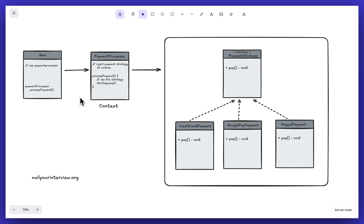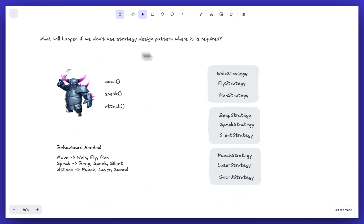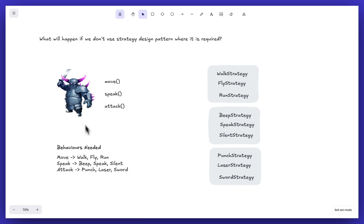Before checking the code, let's answer: what happens if we don't use the Strategy Design Pattern? Assume you are playing a game with a robot that has three functions: move, speak, and attack. Each function can have one of three behaviors — for moving, the robot can walk, fly, or run; for attacking, it can punch, use a laser, or use a sword.